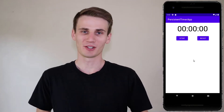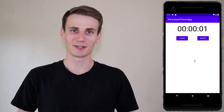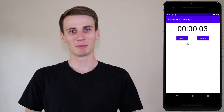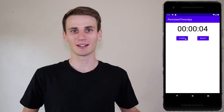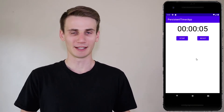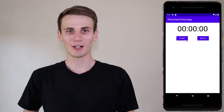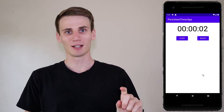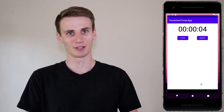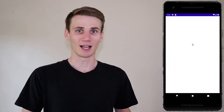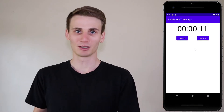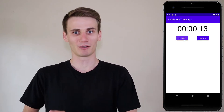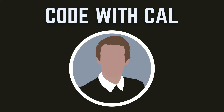Hello and welcome to this Android Studio and Kotlin tutorial. I'm Cal and today we're going to be building a timer that continues to count even if the app is closed and then reopened. We're going to store three variables in shared preferences: start time, stop time, and whether or not the timer is counting. Based on those three variables we can deduct what the timer should be at regardless of whether the app has been closed. So if that sounds good, let's get started.